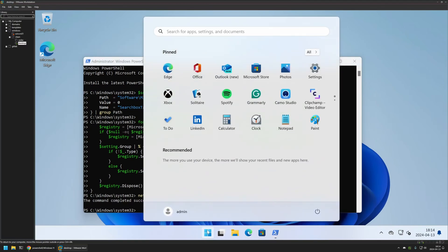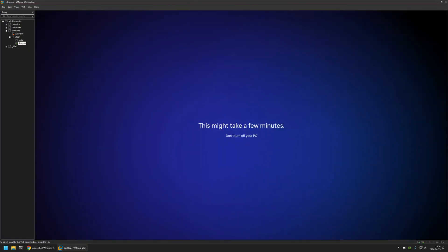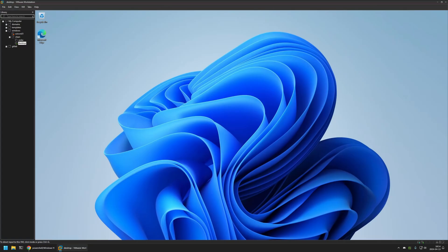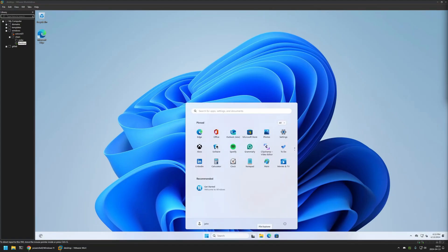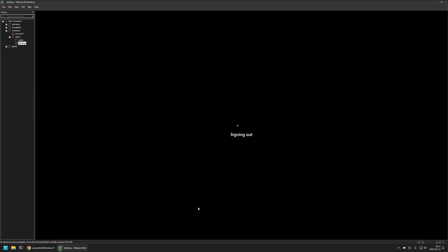I will sign in to the new account. As you can see, for this new user account, I have the search bar enabled. Now I will show you another snippet that allows us to disable the search bar from a single user to all other users on the computer. I will go back to my admin user.